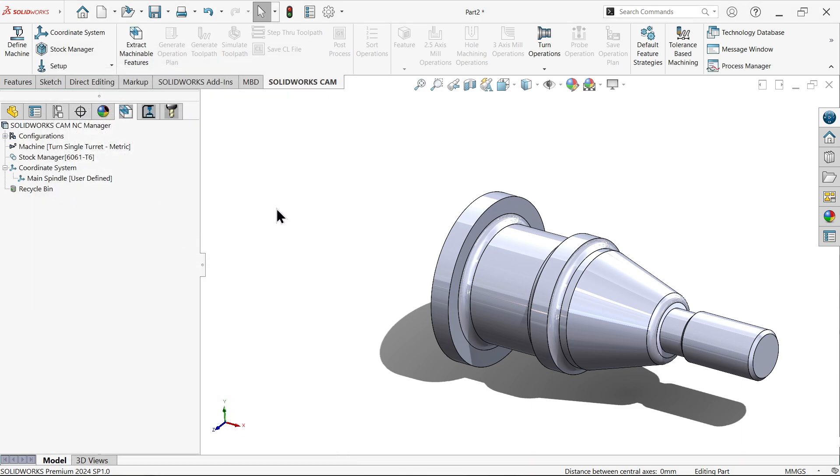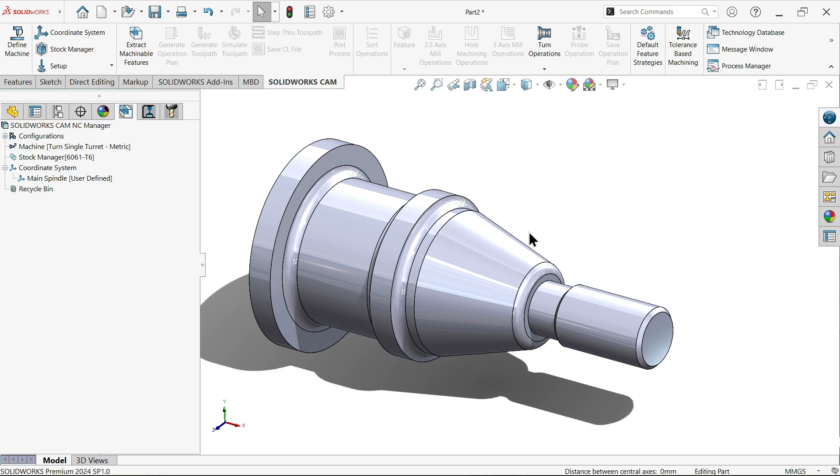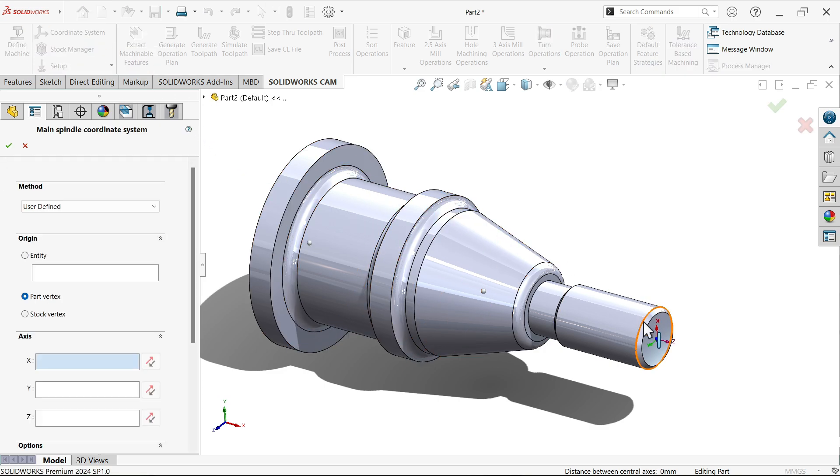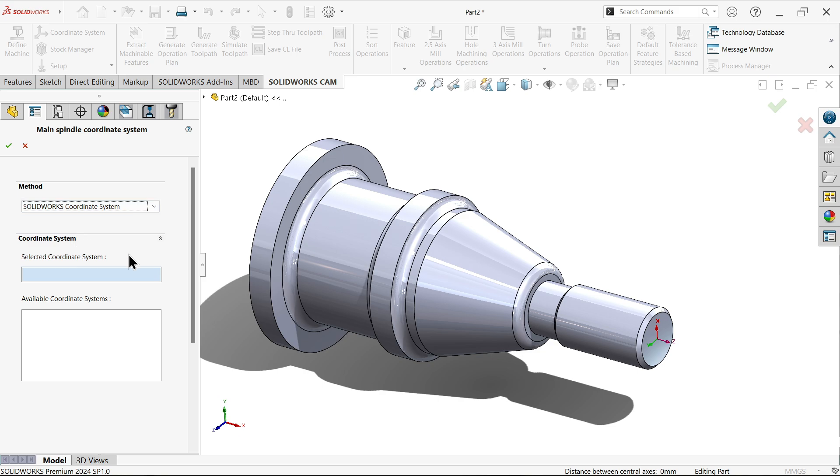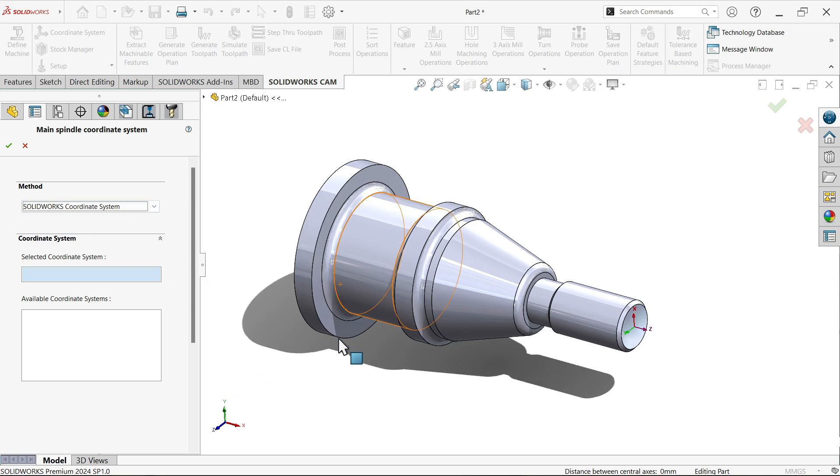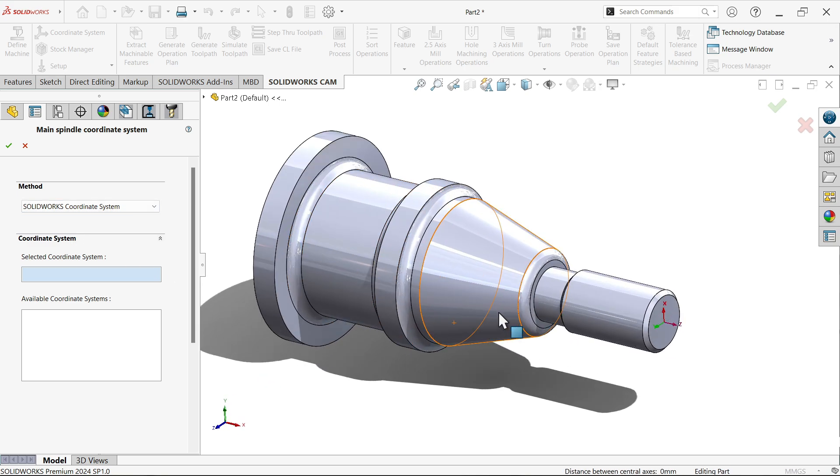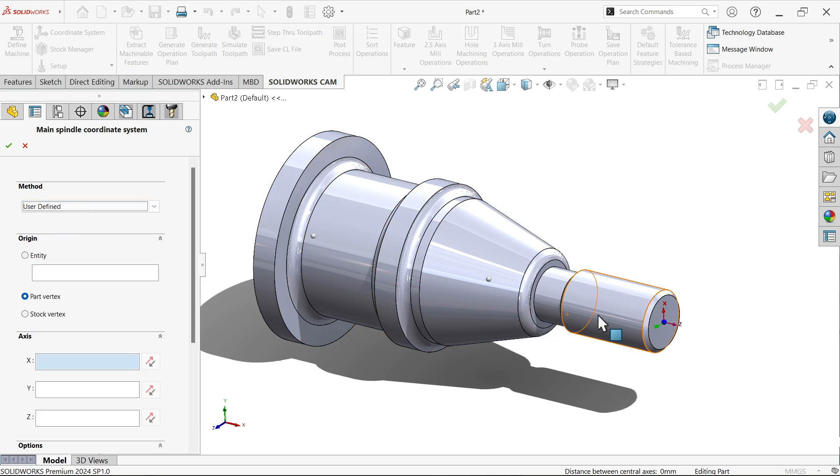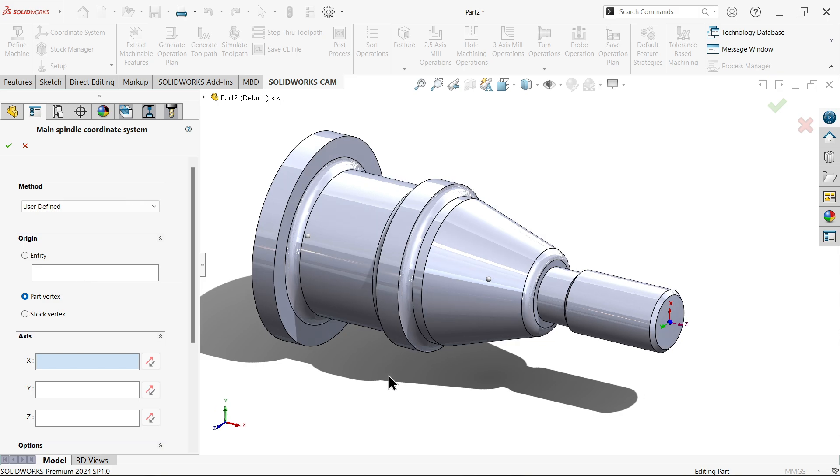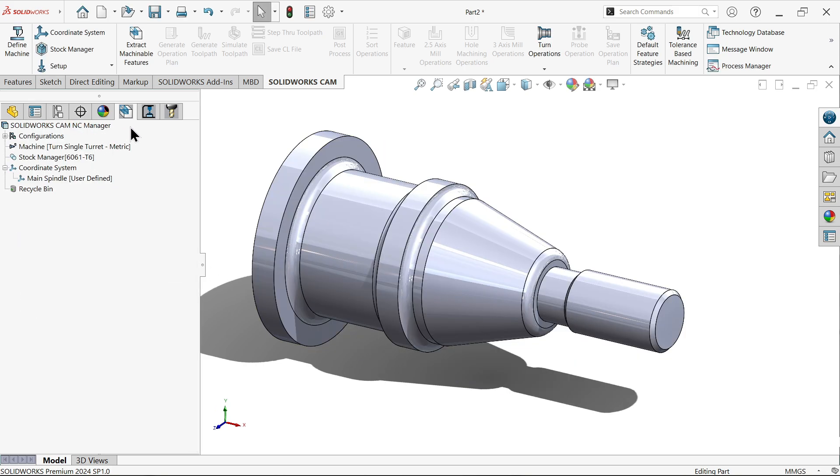Now here, the second operation is we need to define the coordinate system. Now see by default system here. If you choose here method, SOLIDWORKS coordinate system, SOLIDWORKS key coordinate system here. User defined, you can change it according to this. Let's go as it is. Now you will see here.